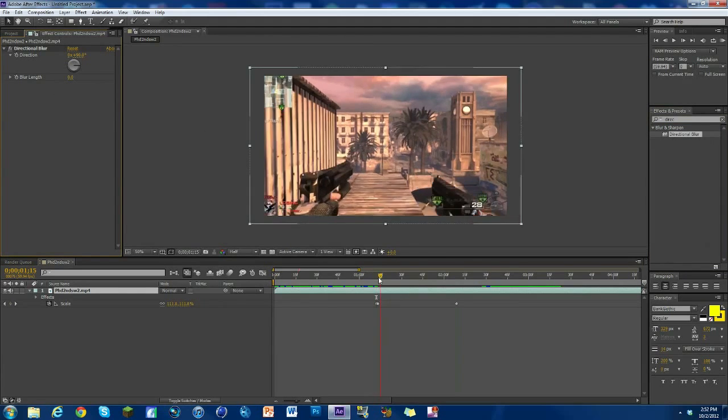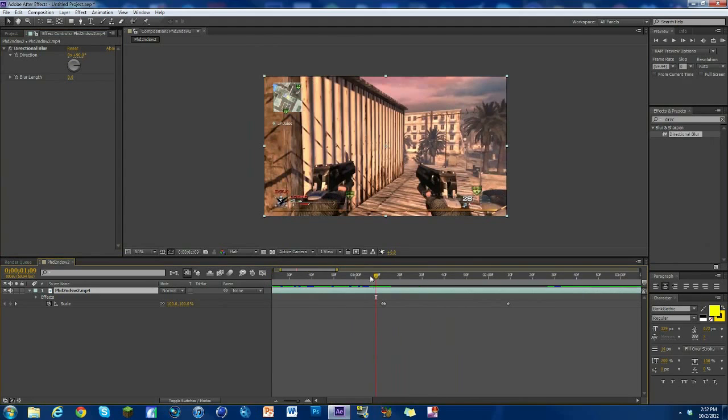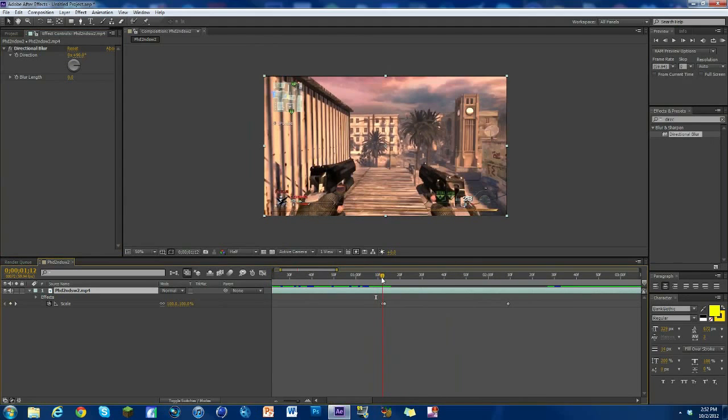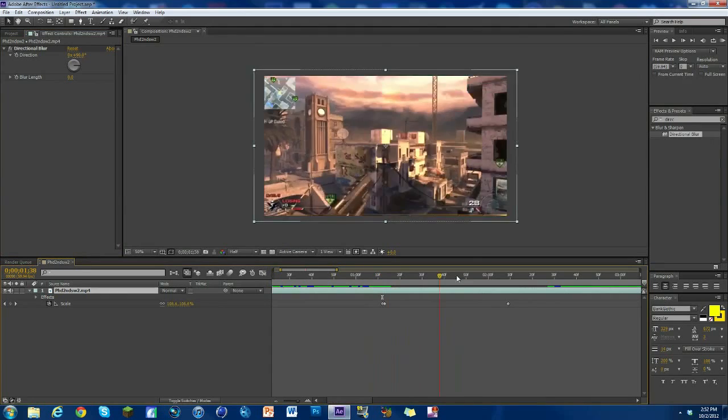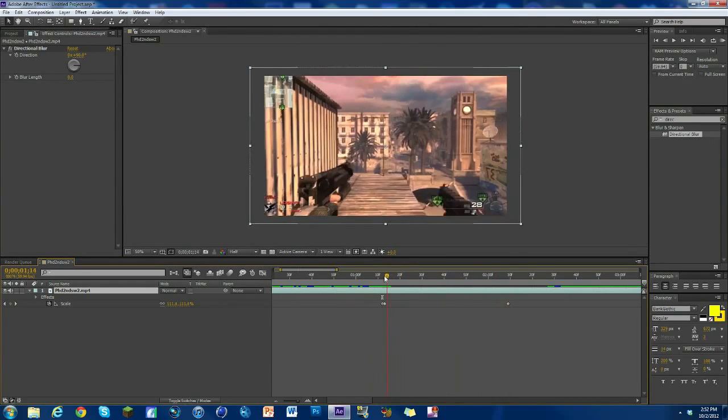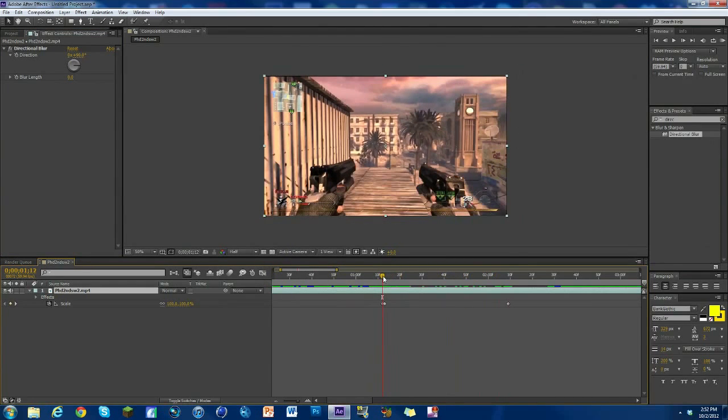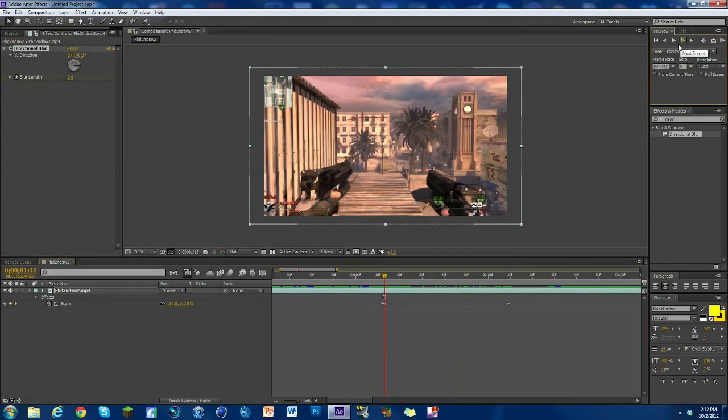And what we're gonna do is go to the first keyframe we made. So you can see here I've zoomed in on the timeline a bit. We've got this keyframe where the scale is 100, then it jumps up to 112, and then gradually goes back down to 100 right there. So what we want to do is go to the first keyframe we made where it's at 100. So we're gonna hit blur length, keyframe at zero, go over exactly one frame.